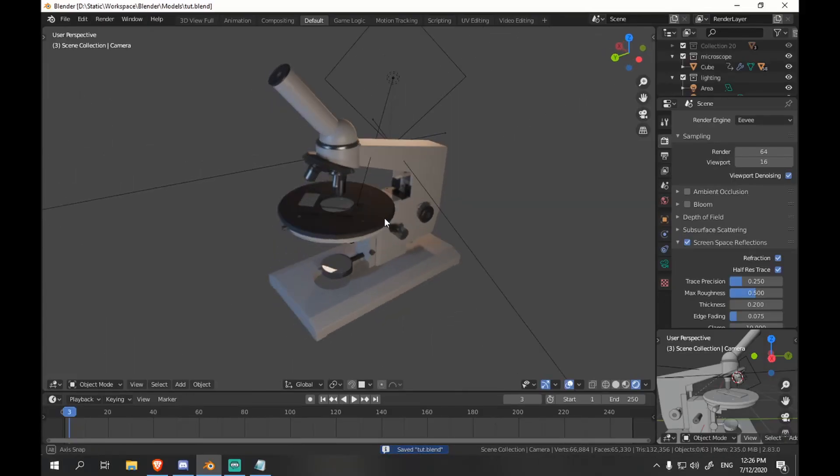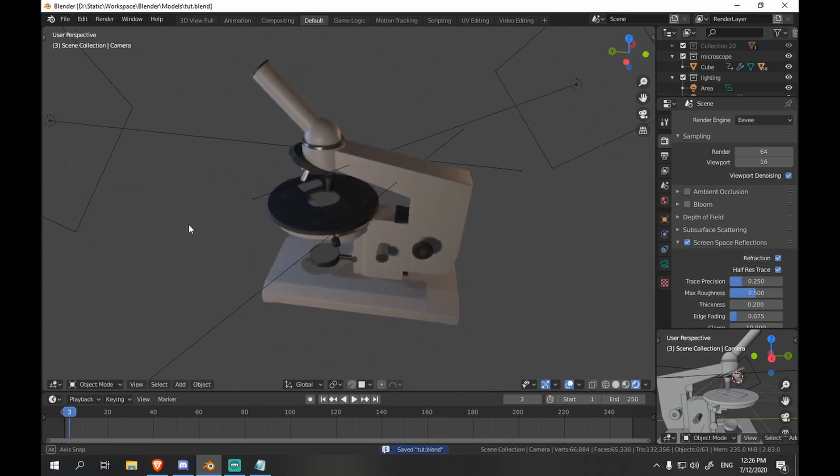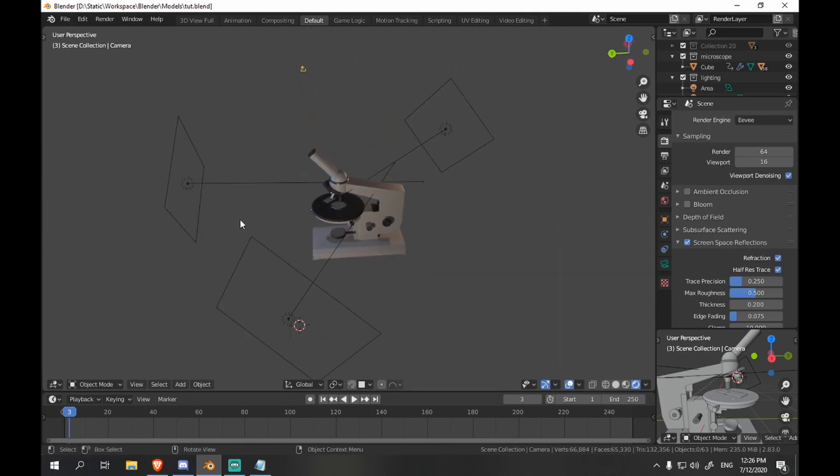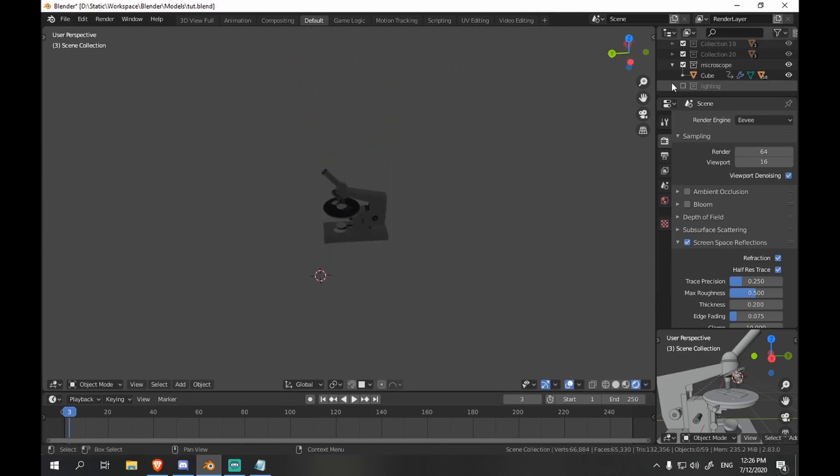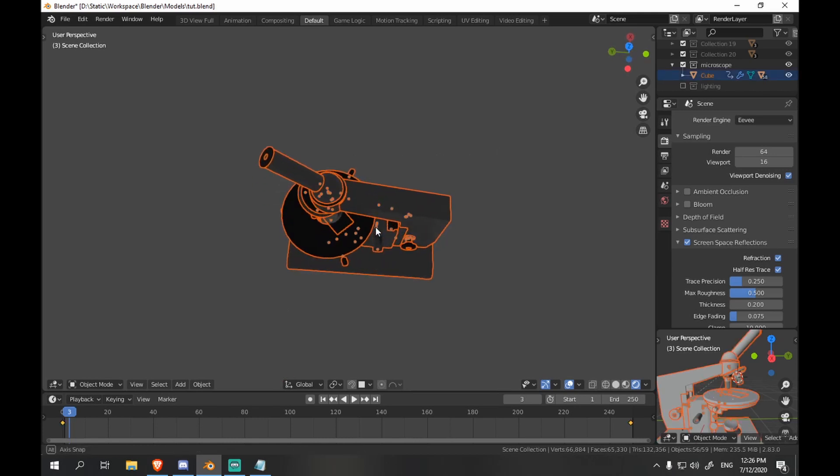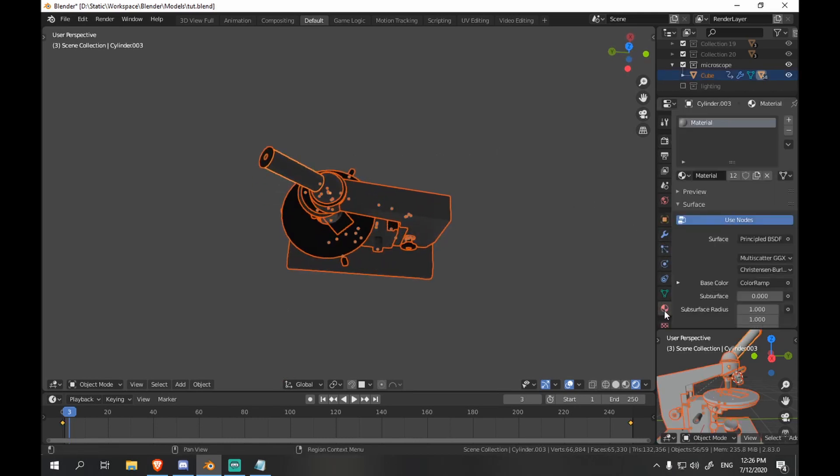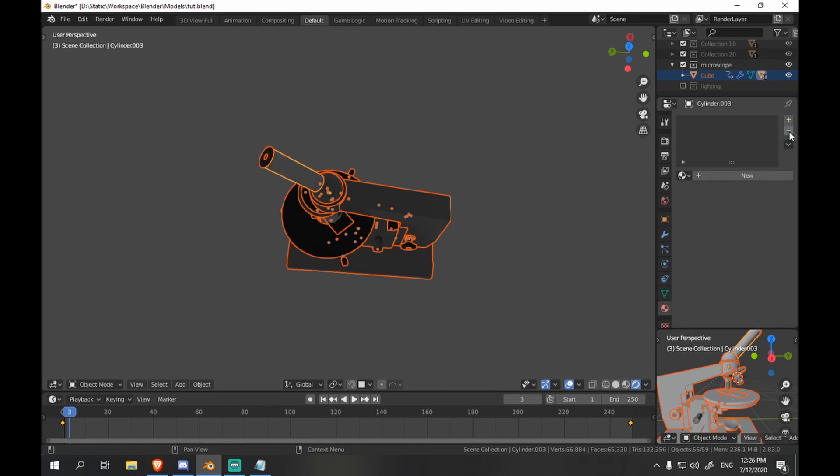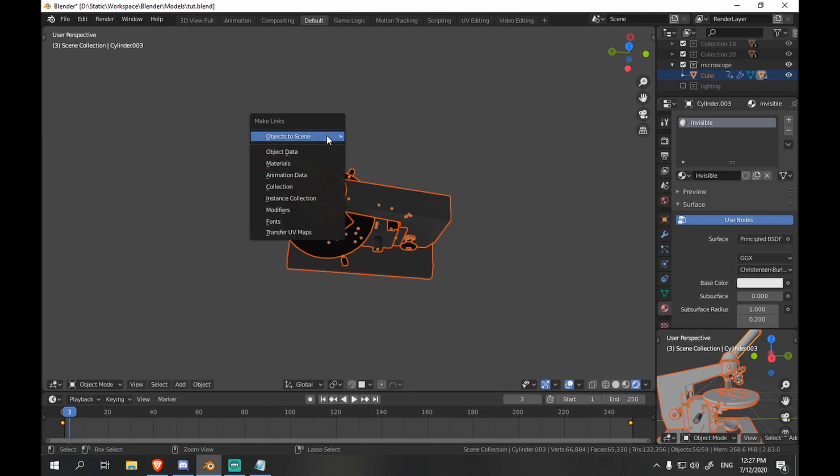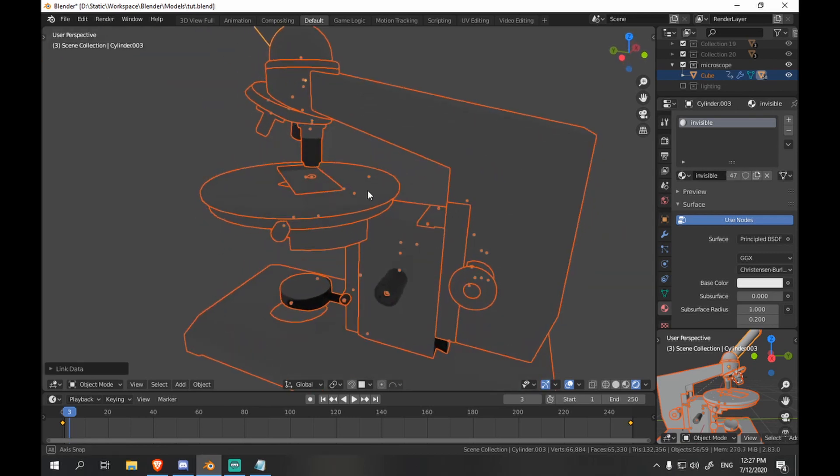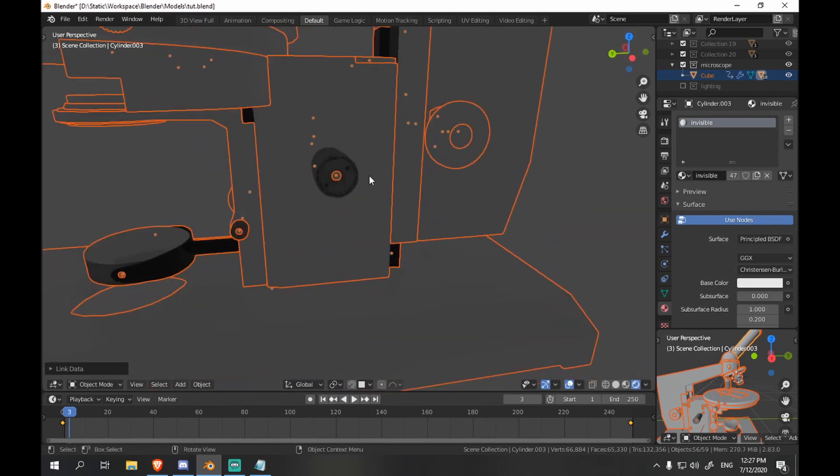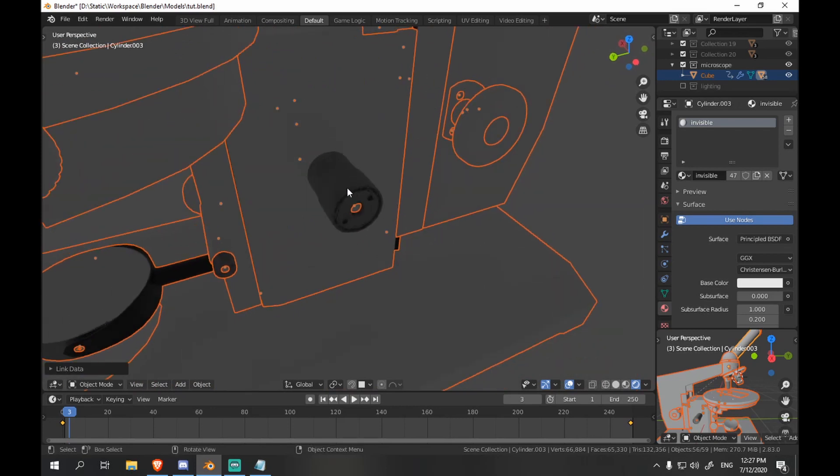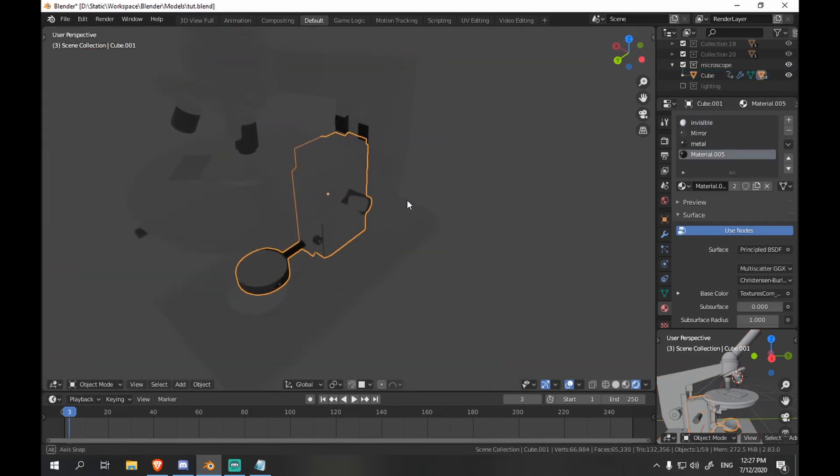Open one of your older projects with some cool hard surface model. So first we want to make sure all the parts share the same material. Select them all, make one active, go to materials and add a new material. And then hit Ctrl+L and choose materials. Unfortunately in my case some of the parts had more than one material so it didn't work quite well. So I had to go and manually clean them up.